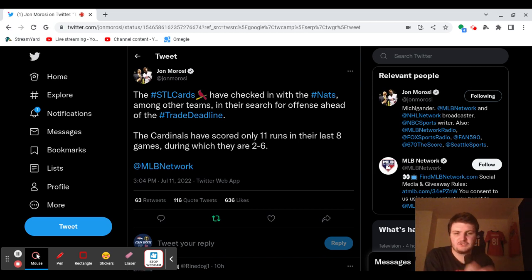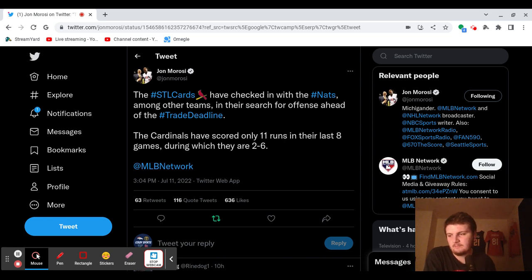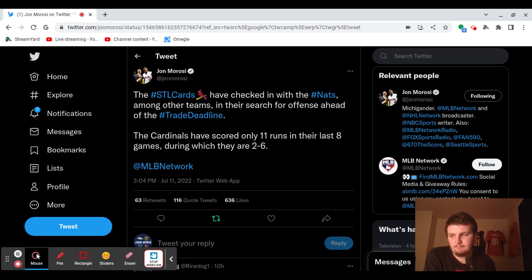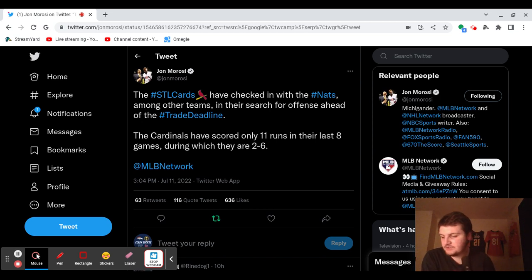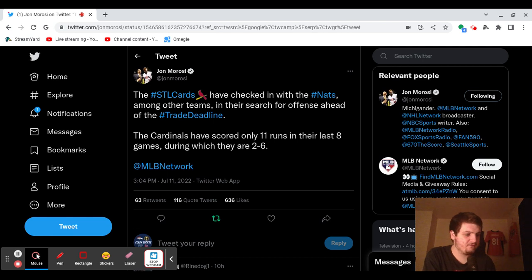Maybe Nelson Cruz, you add him, he's a veteran. I don't know. We already have an old DH in Albert Pujols, so I really don't see Nelson Cruz as an option. Guys like Josh Bell come to mind. I don't know. I don't know what the Nationals have.